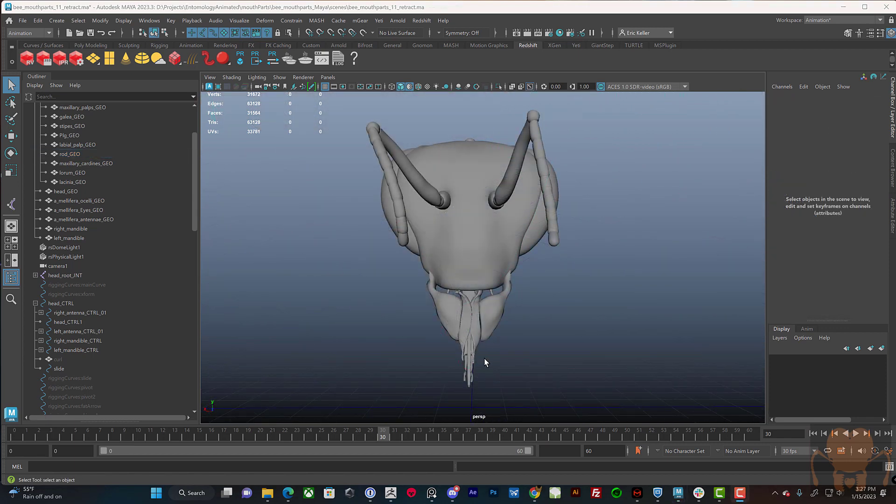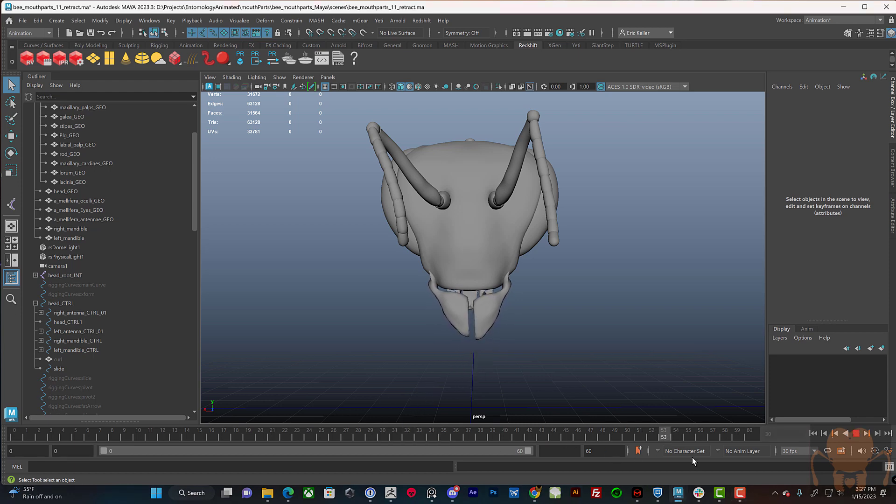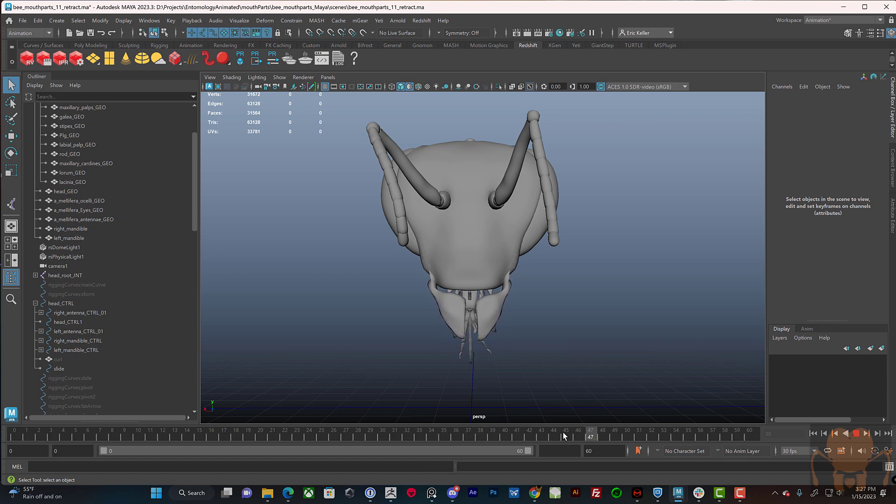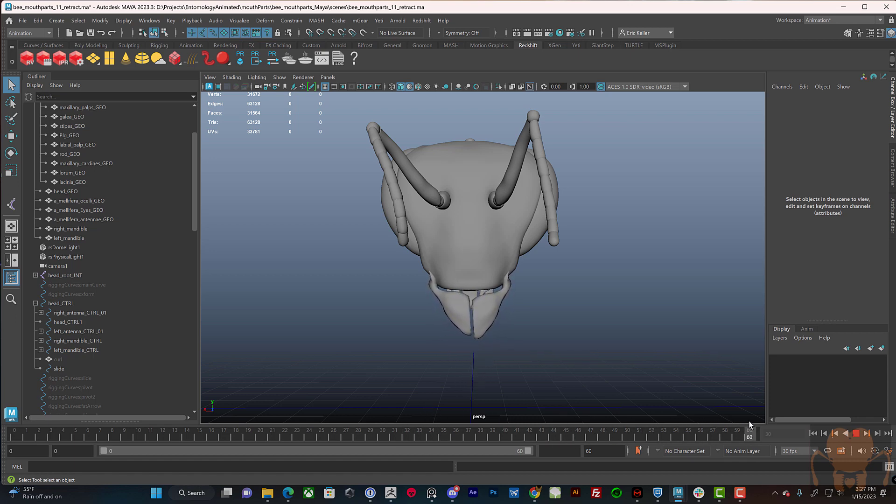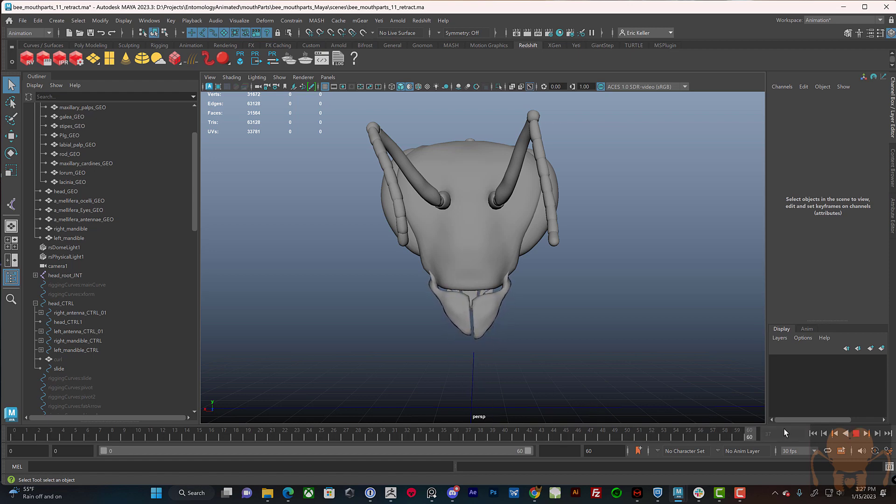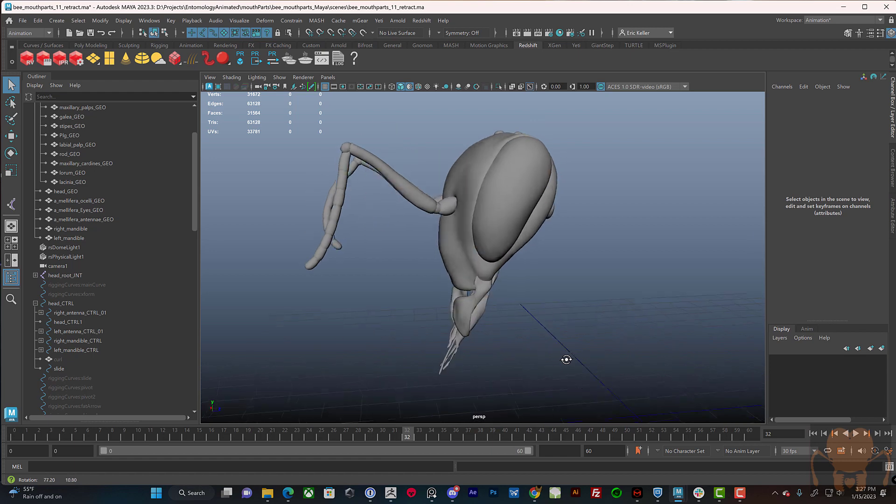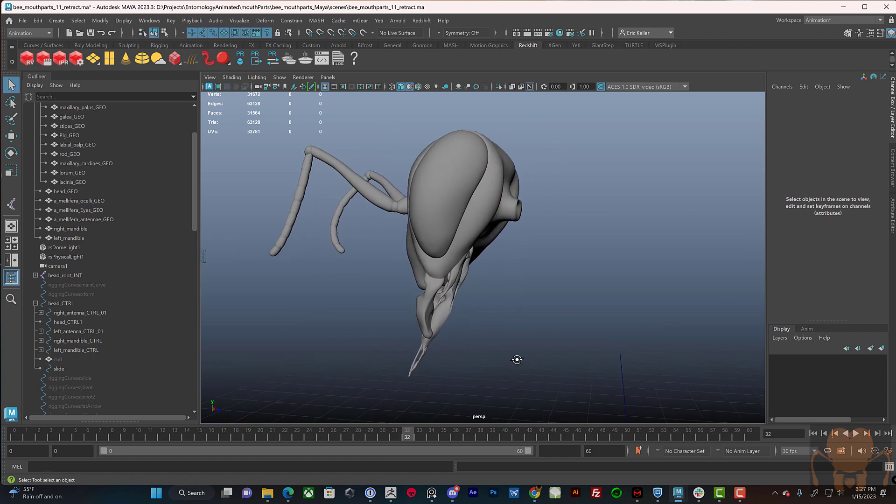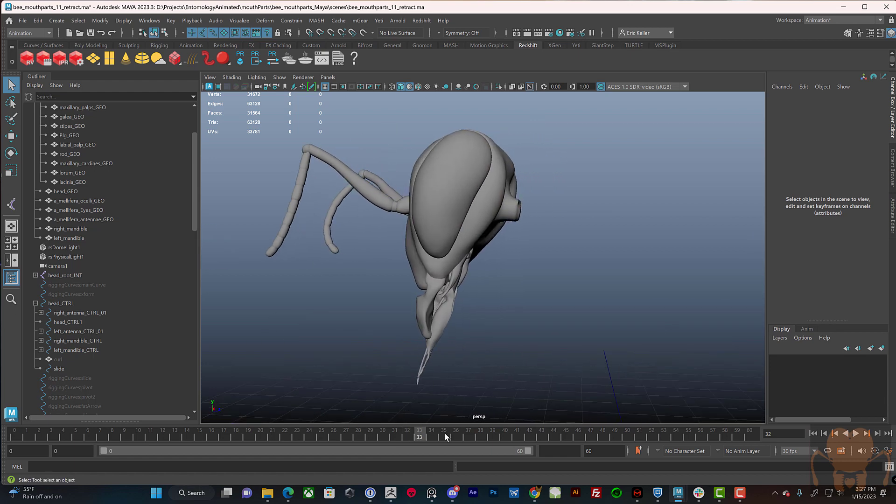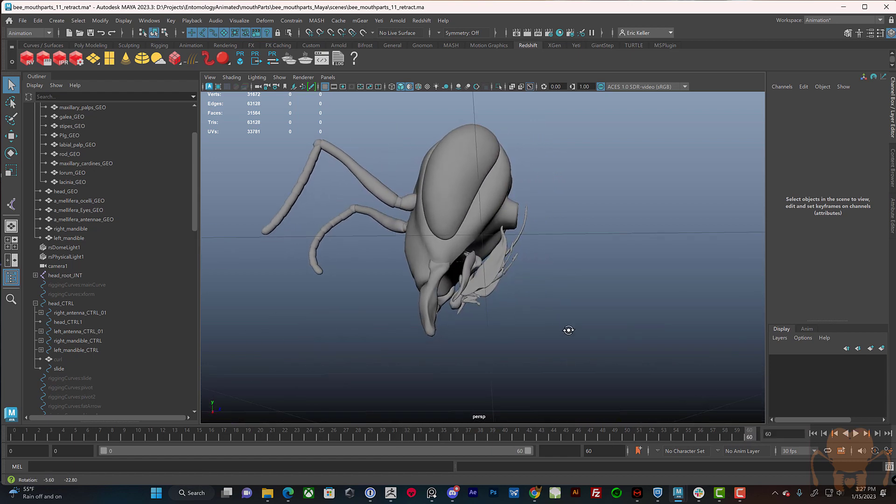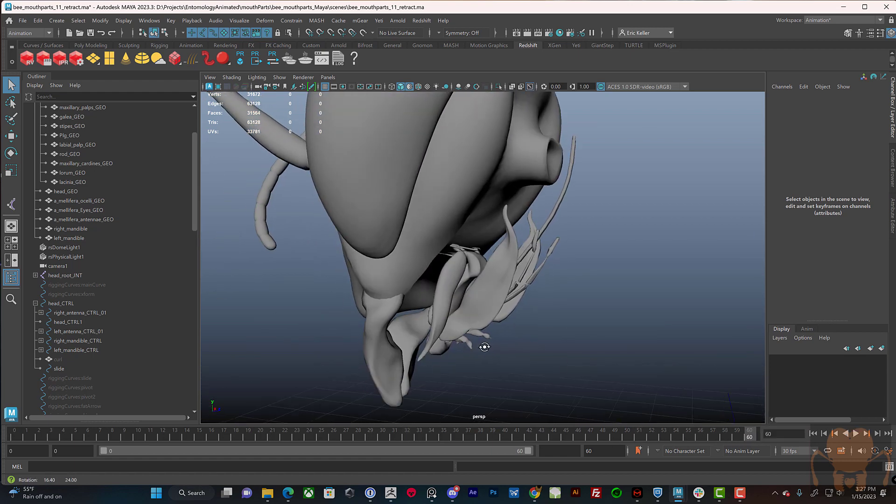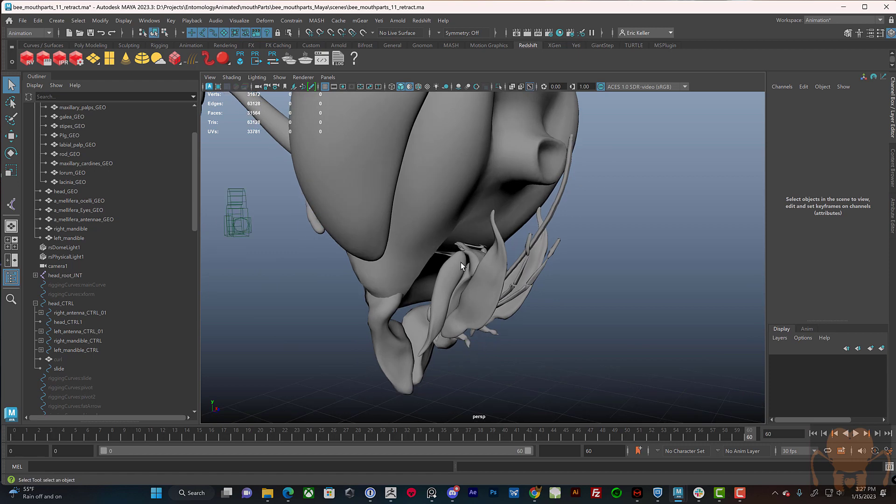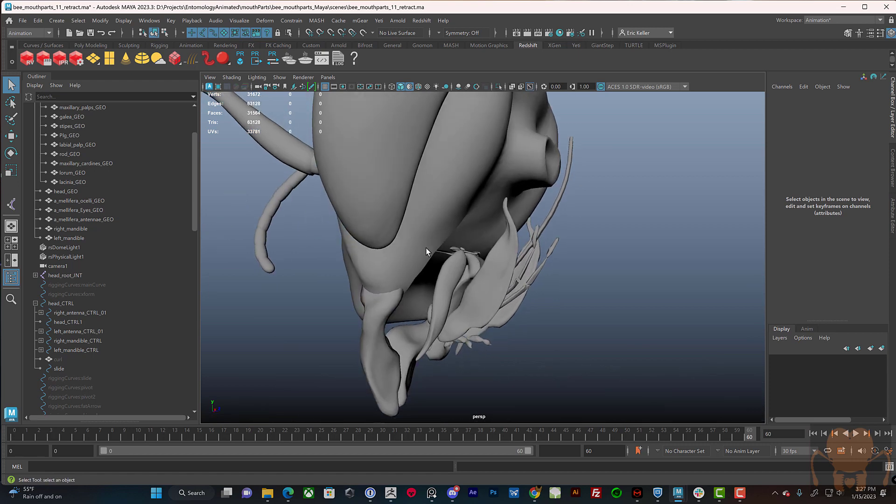So when the bee is not using its mouth part, for example when it's flying around, it retracts the mouth parts into the head cavity. And you can see in videos online, you can see it folded back. This one's not very elegant, but it kind of folds back. And if we take a look from the side,